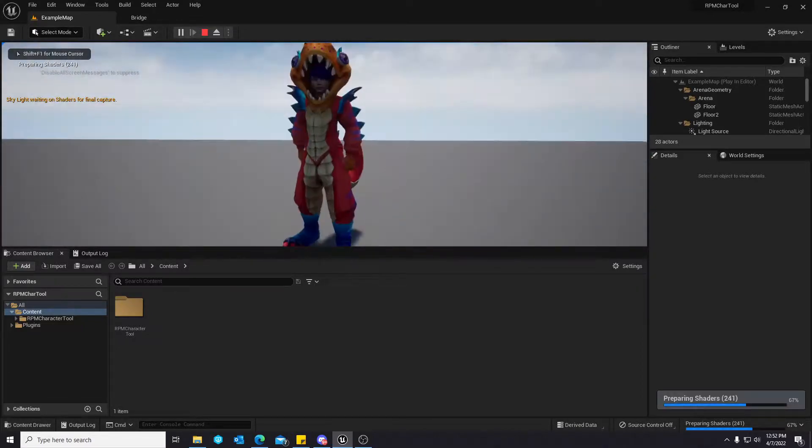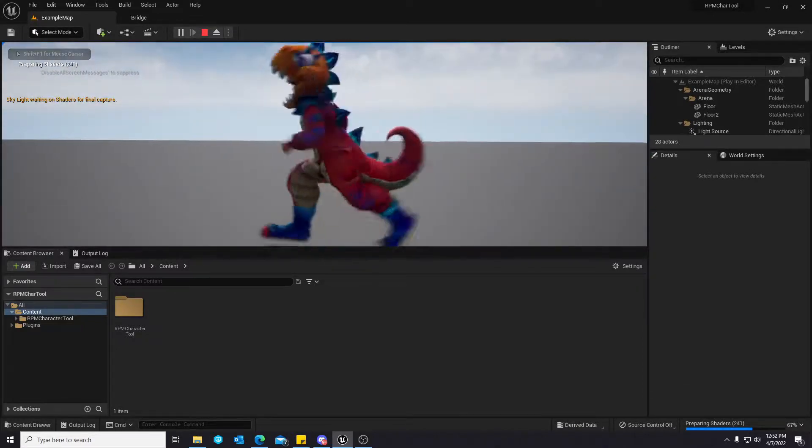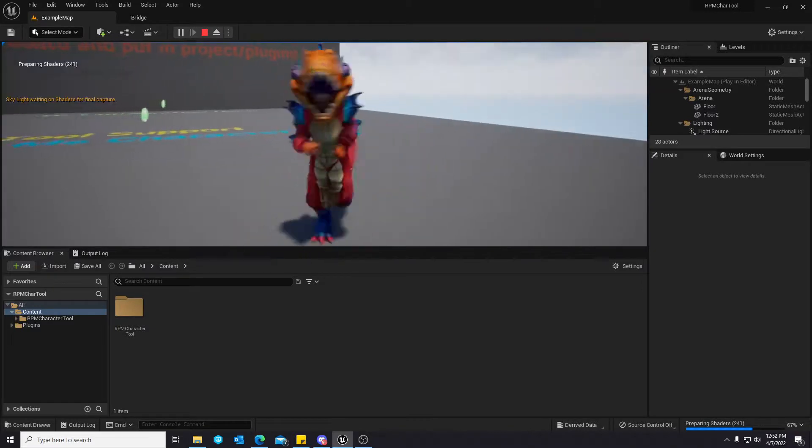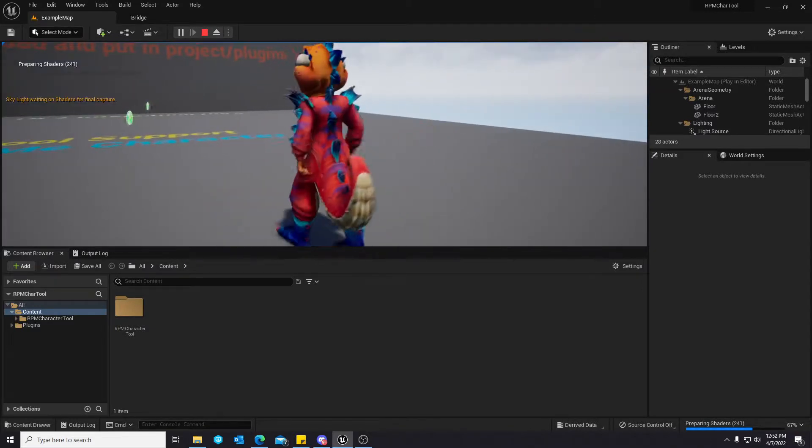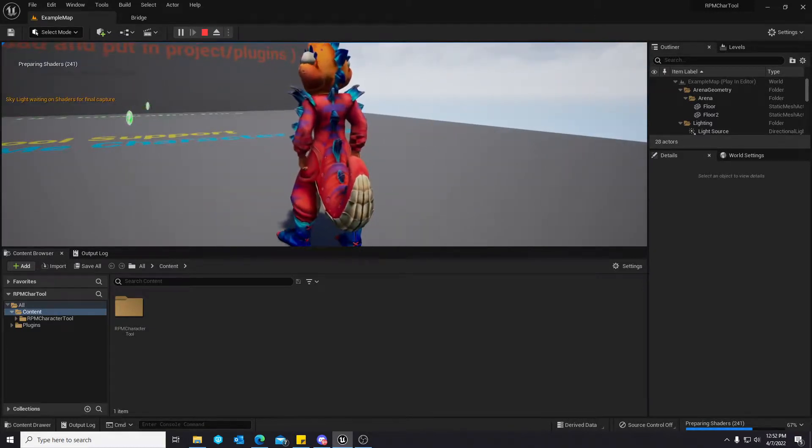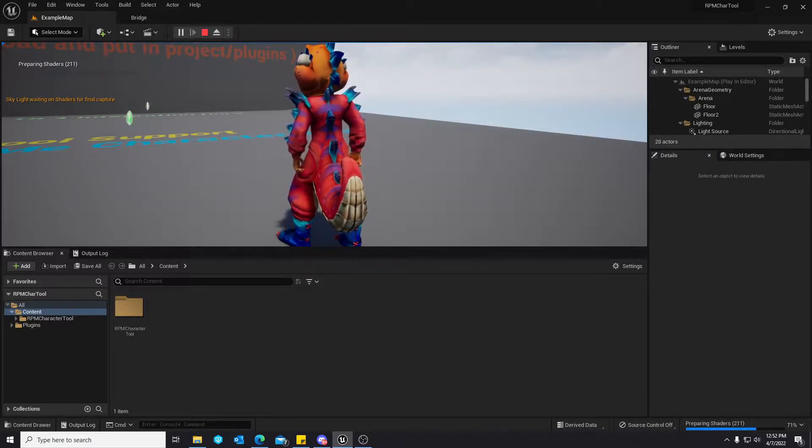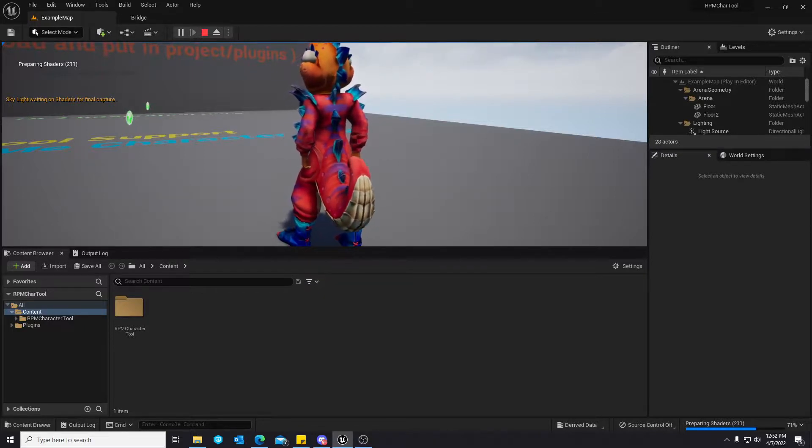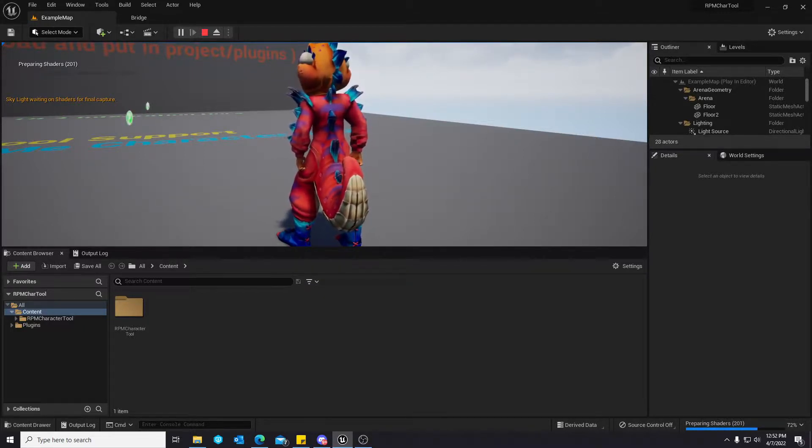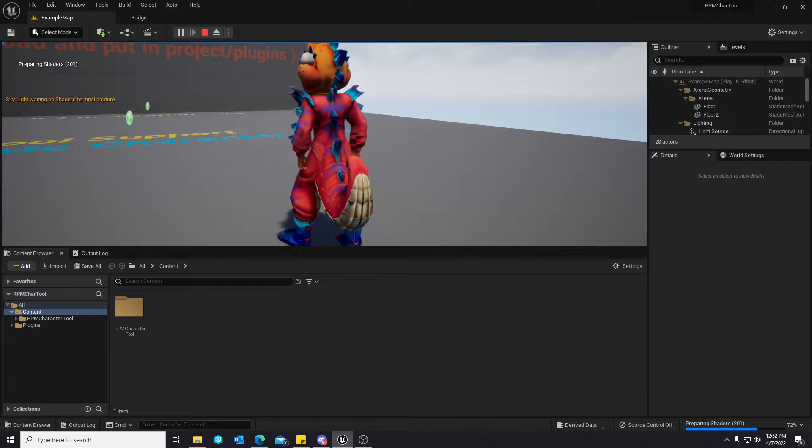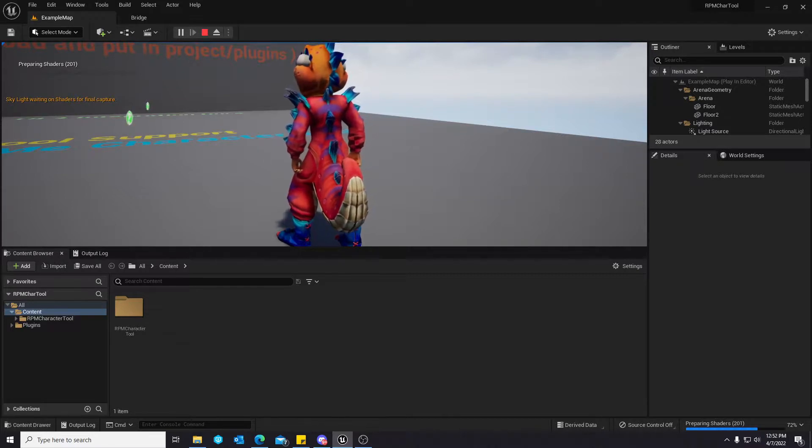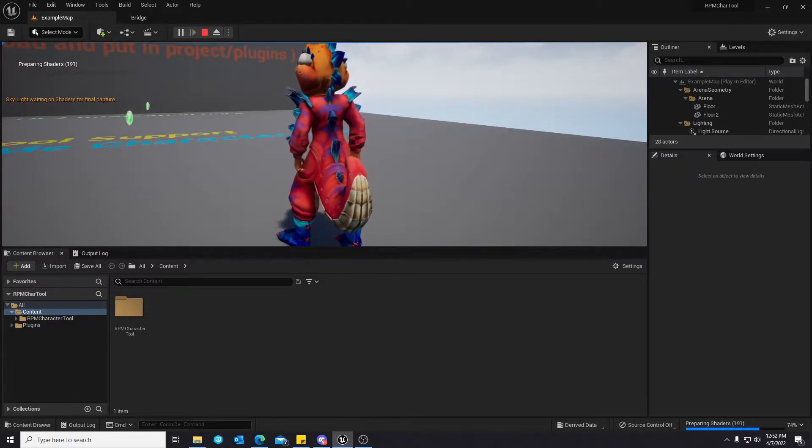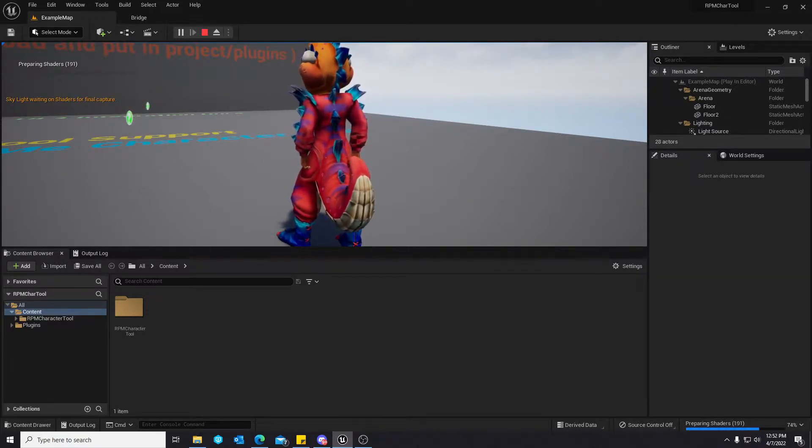And you are now ready to go. So, super stoked to be able to offer this to Unreal Engine 5 at such an early time. Should be no functional difference between UE4 and UE5 version.